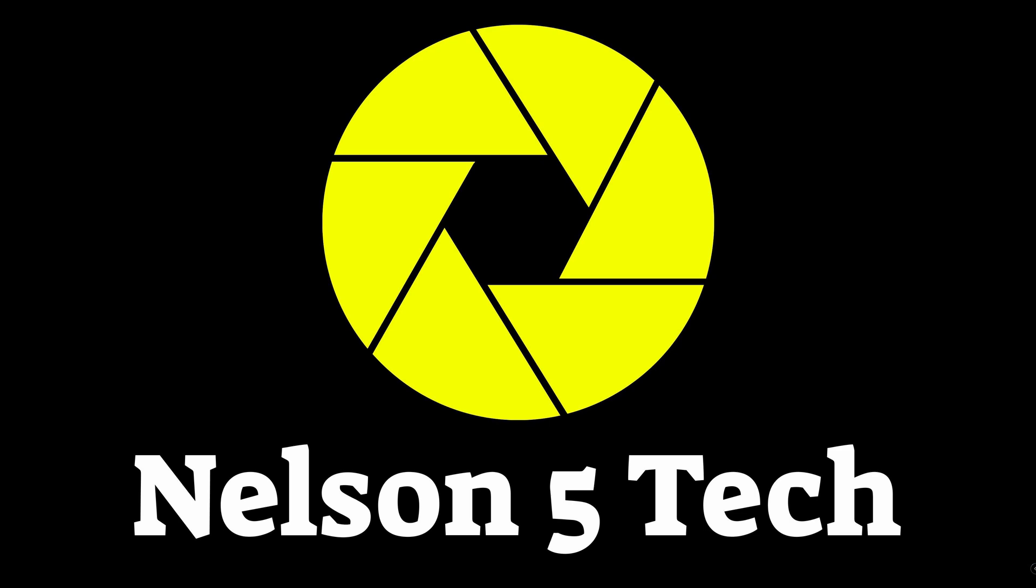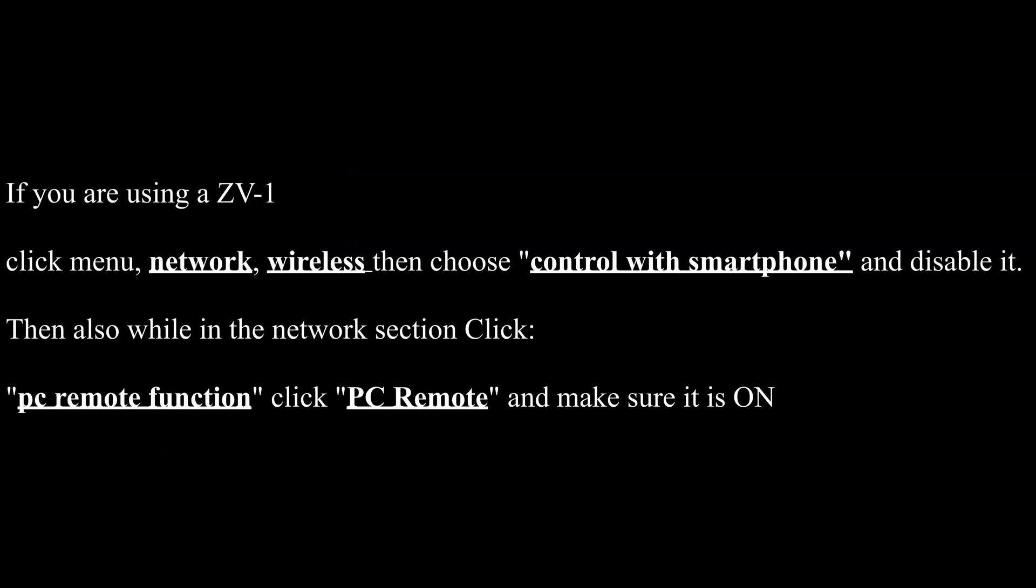And if you're using the newly released vlogging camera the ZV1 you're going to go ahead and click on menu and select over to network and choose the control with smartphone and make sure to disable that function. Also while you're in that network section go ahead and click on PC remote function and click PC remote to make sure that it is enabled.